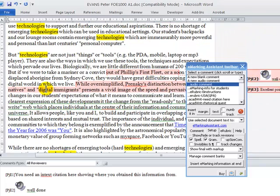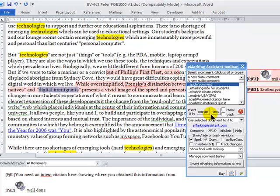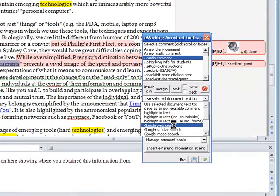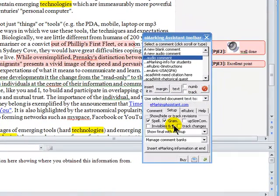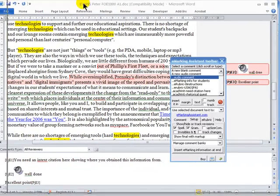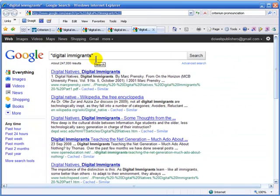You might decide that you're interested to know something more about a phrase, or where the student might have used that phrase before. Highlight the phrase and come and do a Google web search. And that simply opens up your web browser and then does a web search on that particular phrase.